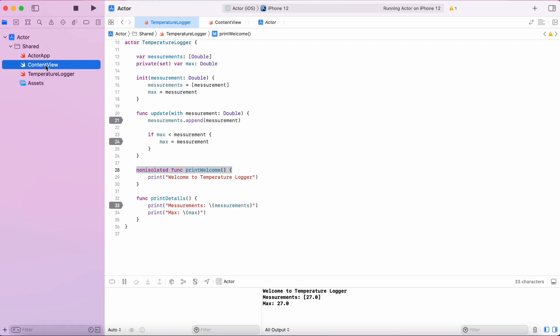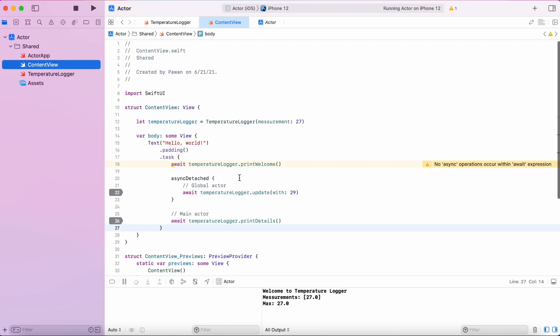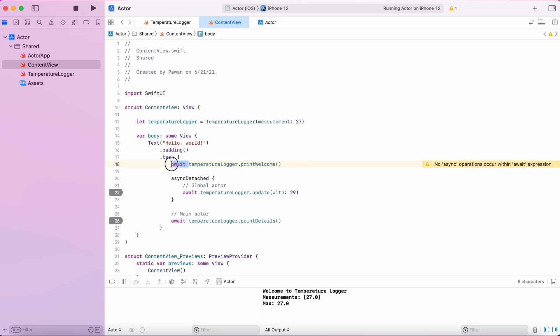Now, if we go to our content view, we can see a warning here that says the await keyword is not needed anymore because it's not an async function because it's not isolated.